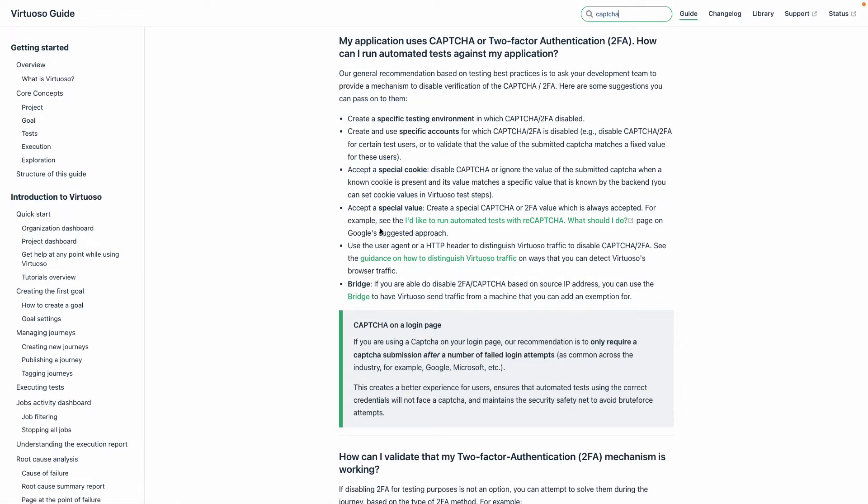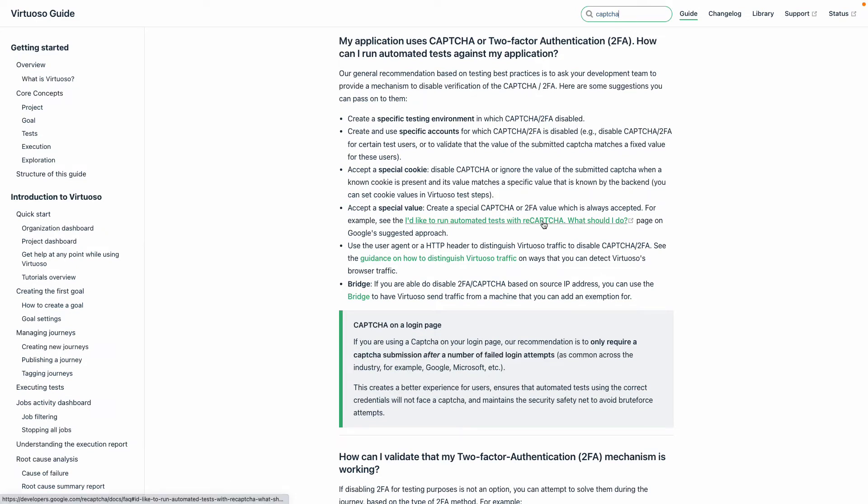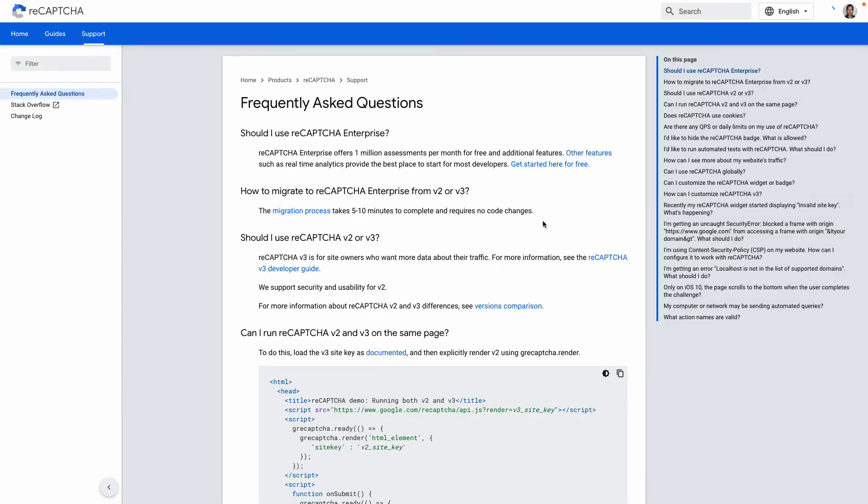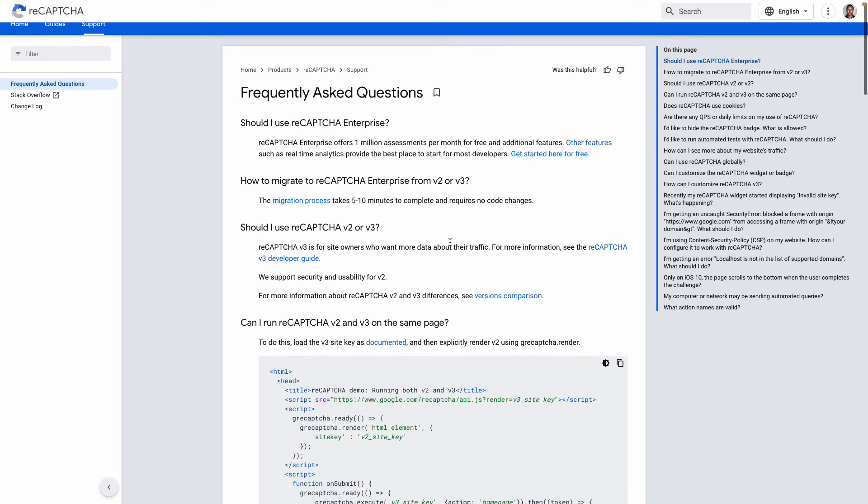We also have the ability where, if it is CAPTCHA, Google actually has for reCAPTCHA an approach where, if we click through here, Google gives details on how you can pass special values to ensure that the CAPTCHA appears but is automatically passed.